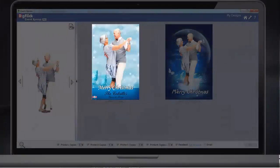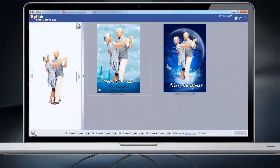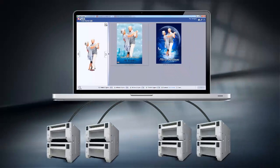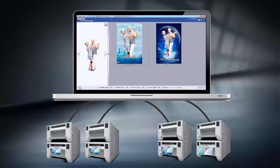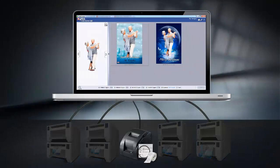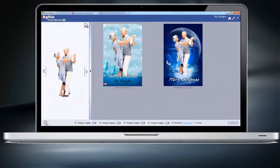Take instant prints of the designs by the connected printers. Choose up to 4 different printers at a time for different types and sizes of output. Receipt printing and setting a series of receipts is also possible for easy output calculation.